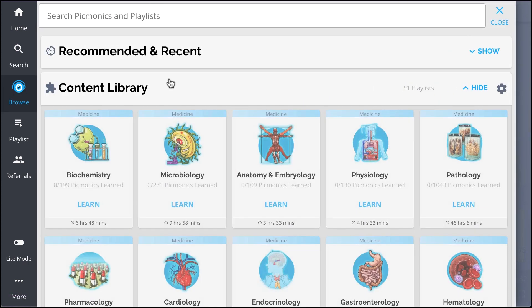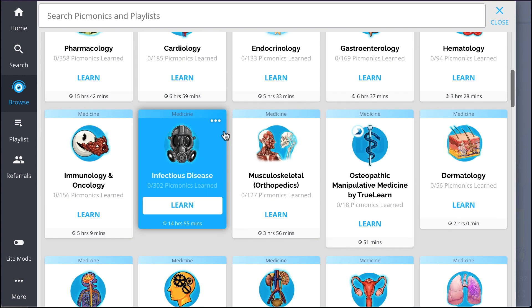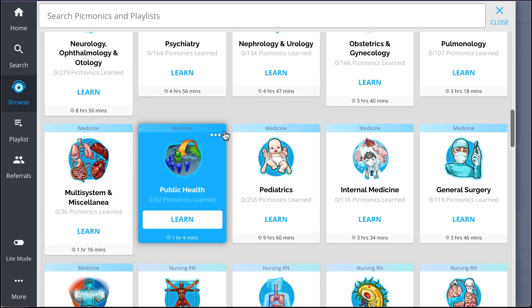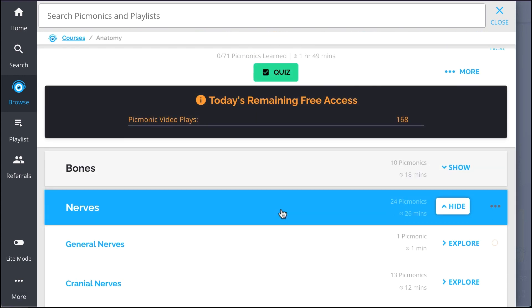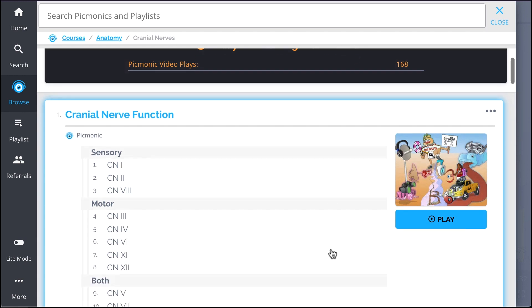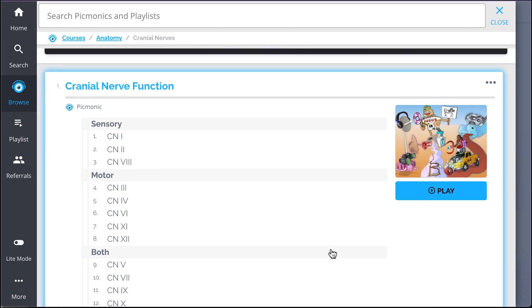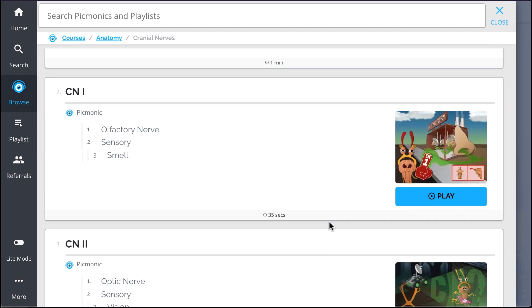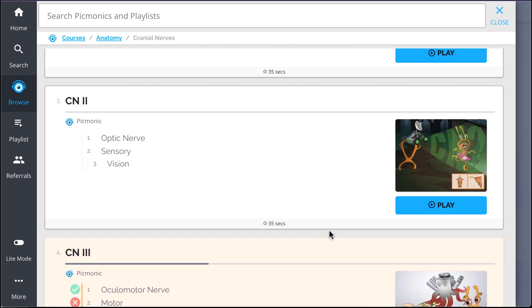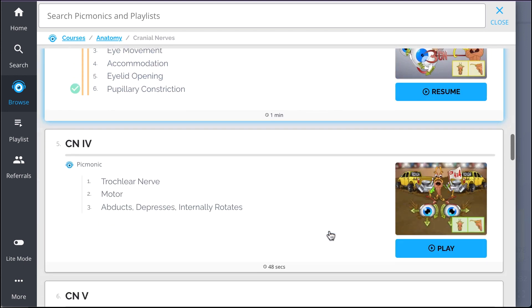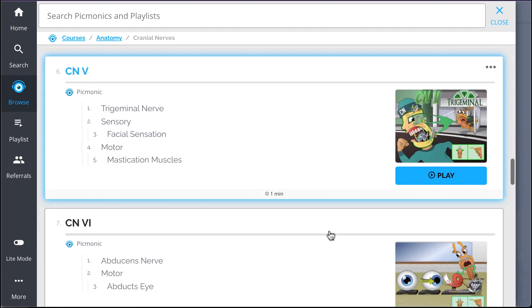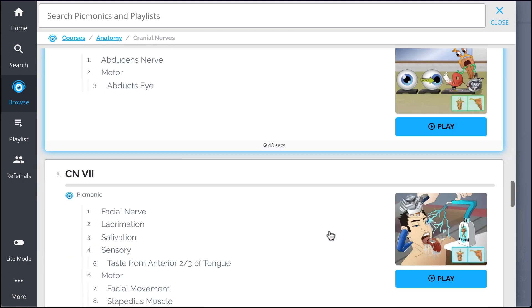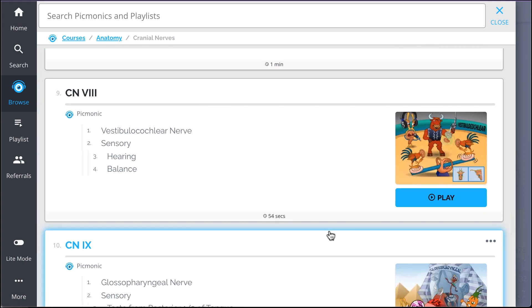And while you're there, check out the rest of our cranial nerves picmonics. We've got all the content you'll need to remember everything from cranial nerve function, CN1, CN2, CN3, CN4, and so much more. So you can lock down on everything you need to know forever.